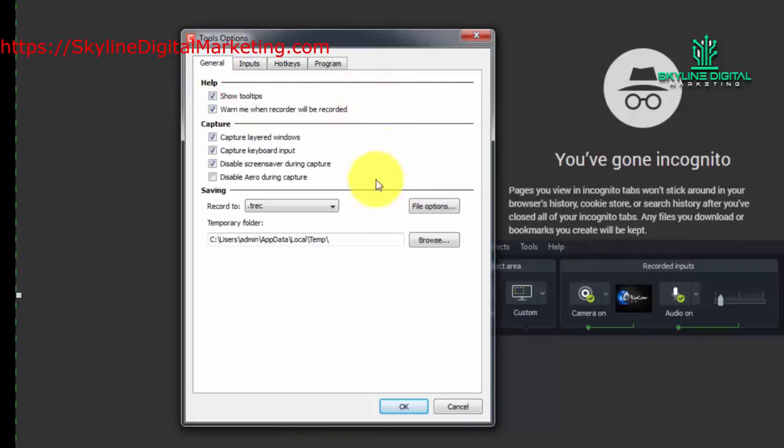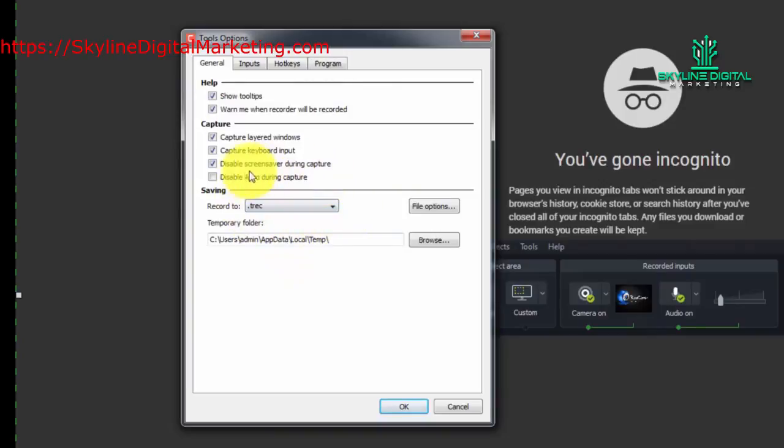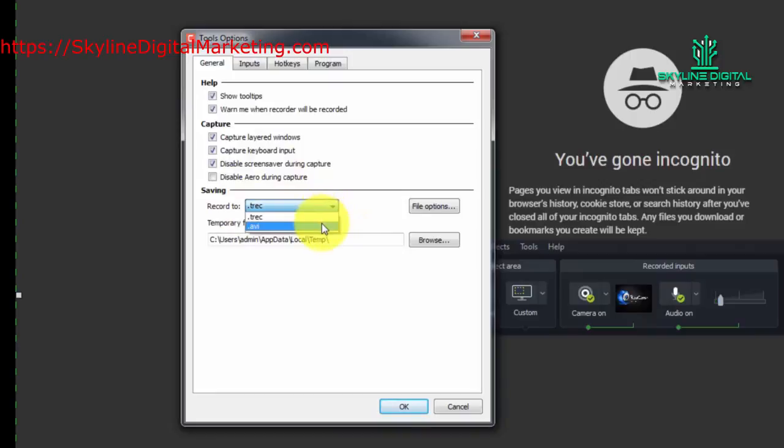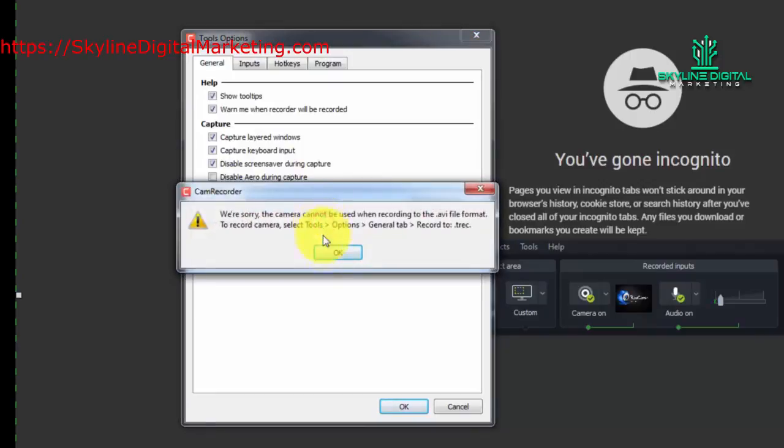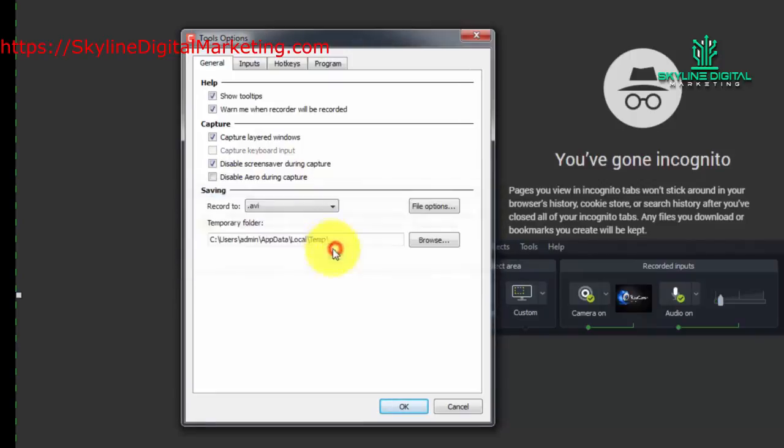Now one thing that you will want to be aware of is that your recordings are going to be saved in a proprietary Camtasia format, TREC. If you want to save it to a more common format, you can do that with the AVI format.